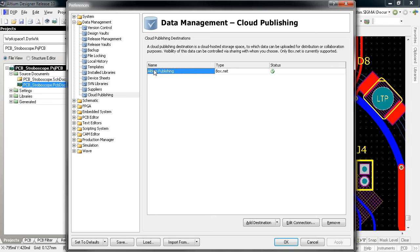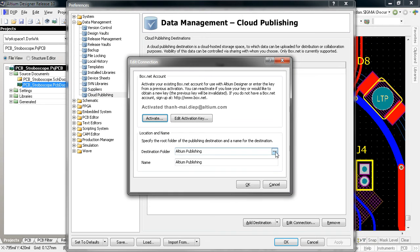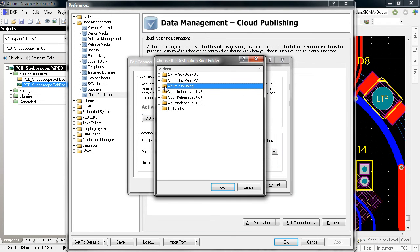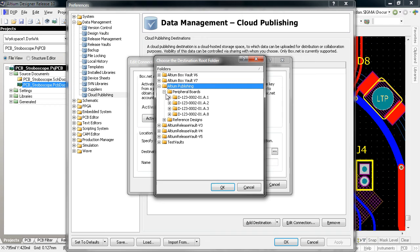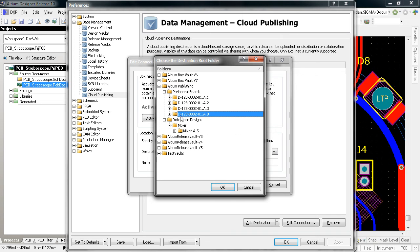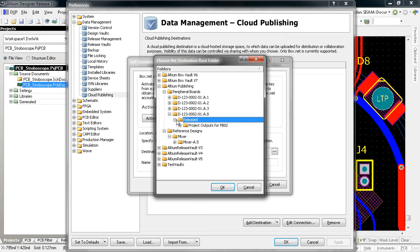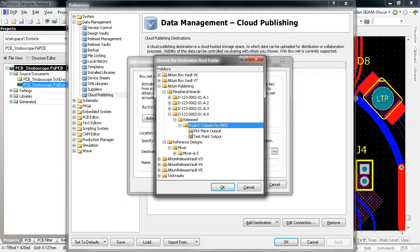The cloud publishing section allows you to configure connections to cloud-based storage services for collaboration and release publishing, making it easier to work with distributed teams and customers.